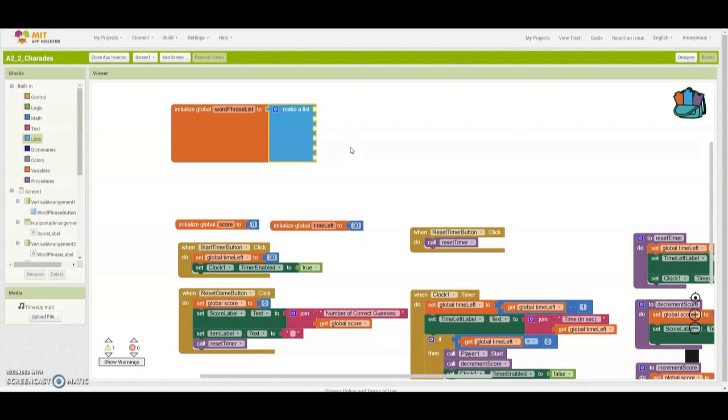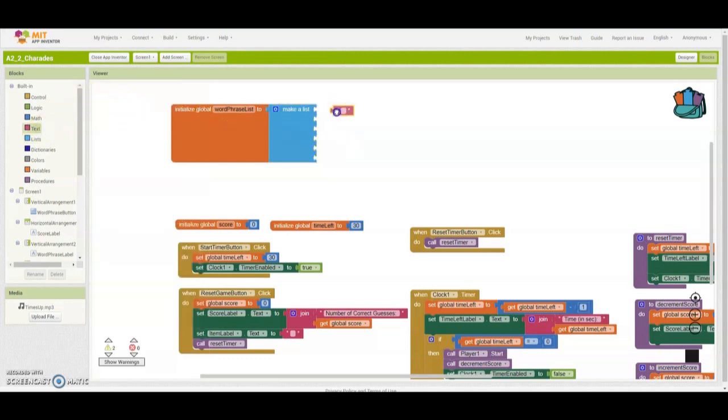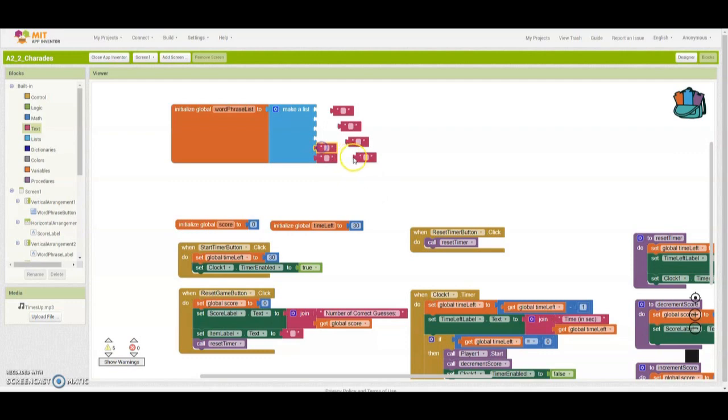Once we create our list, we need to go to our text box and drag an empty text box in. We're going to need six of these to drag into those little placeholders, and once we add them in, now we can fill in our actions.